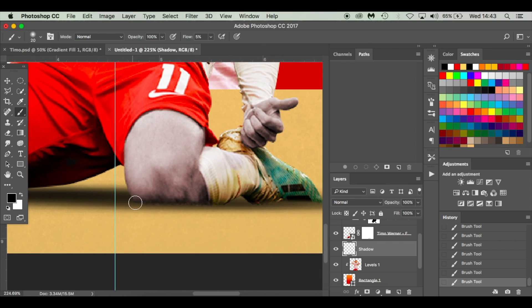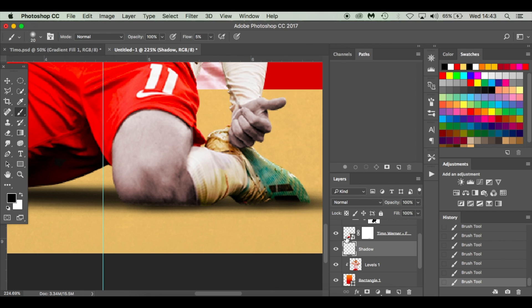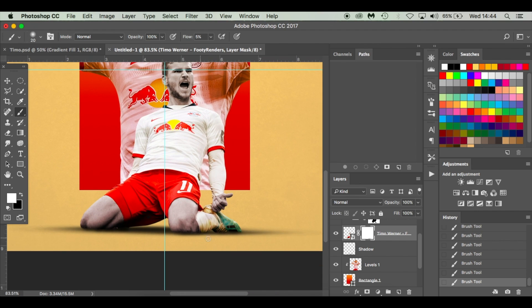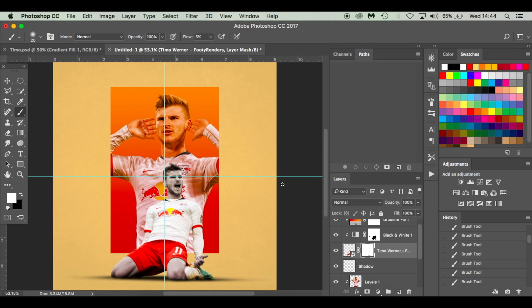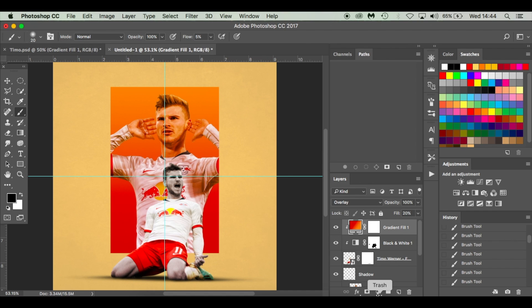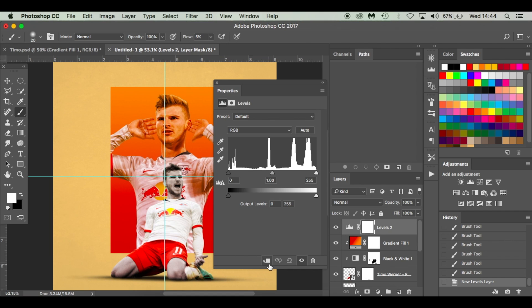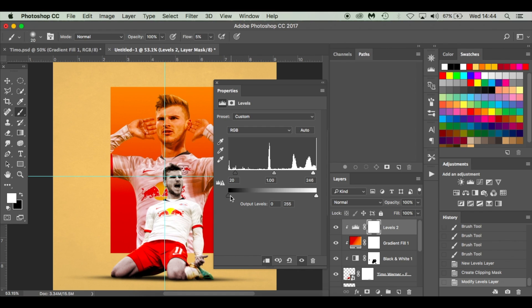If you're a perfectionist just take your time. Press X to get white and paint it back if needed. Take your time with that one — it's looking fantastic. Let's also do Levels on this one. Click on the gradient fill layer, go to adjustment layer Levels, and make sure it's got a clipping mask. Just play around — if you're using a different player these settings will be different. I've got 20 and 246. You can see the small difference it makes — looking fantastic.